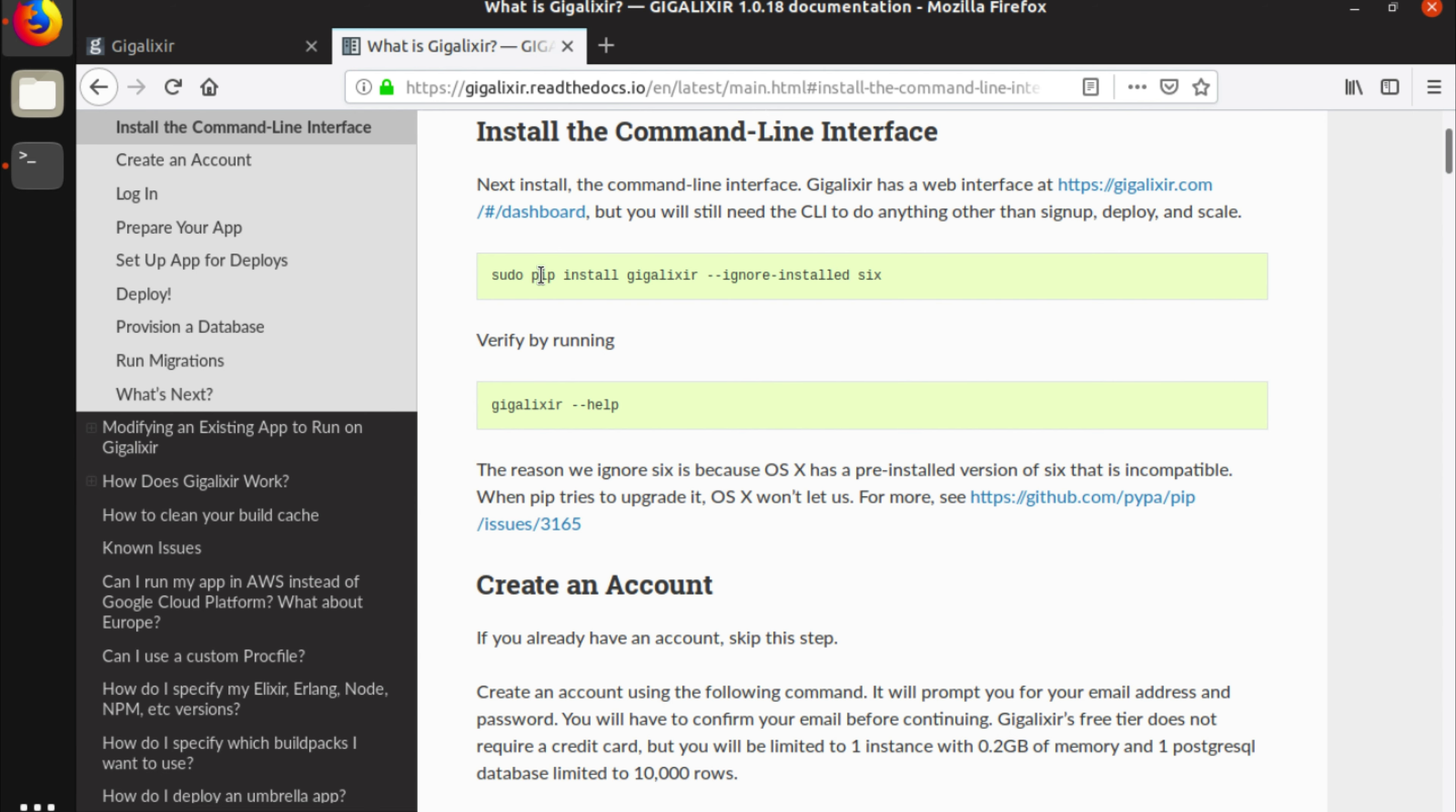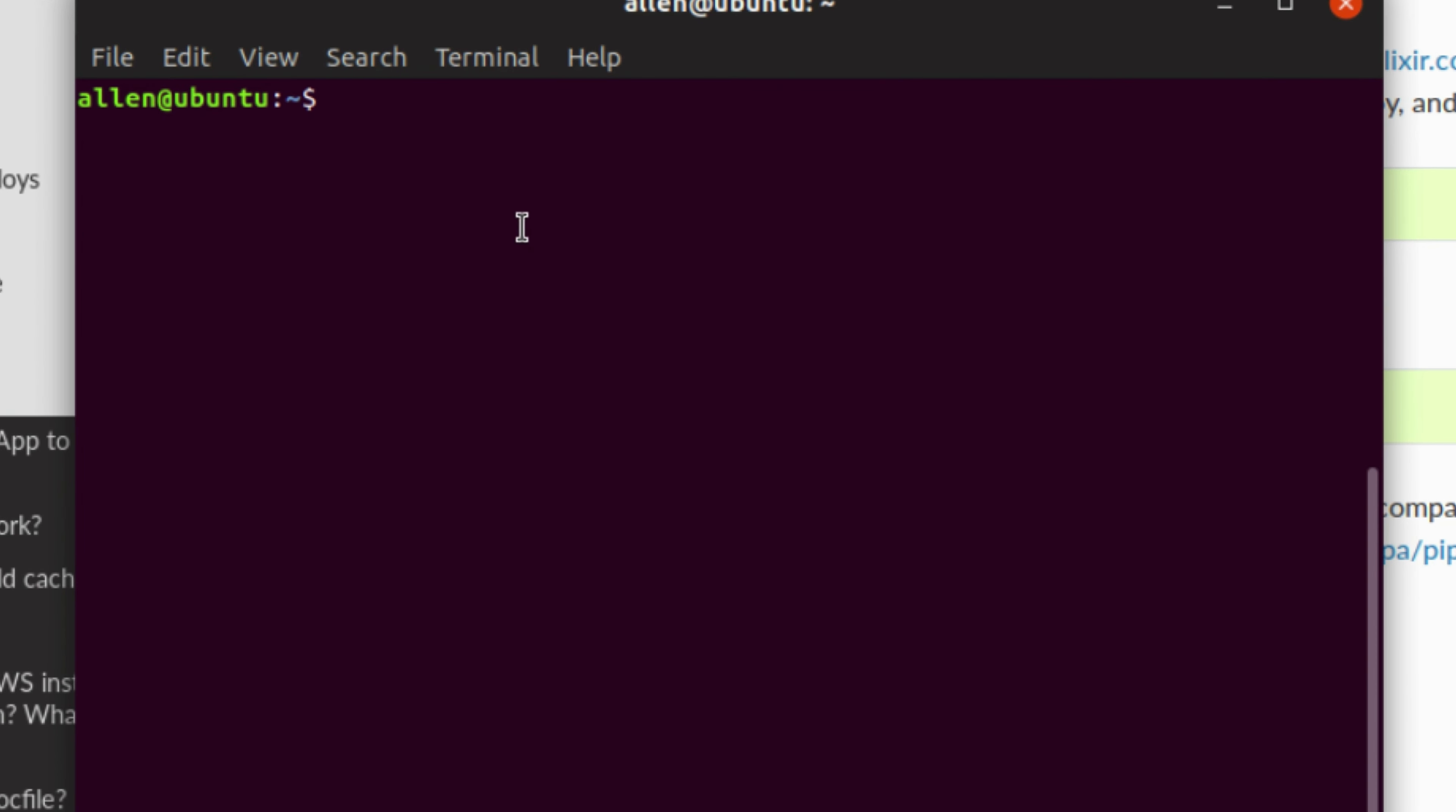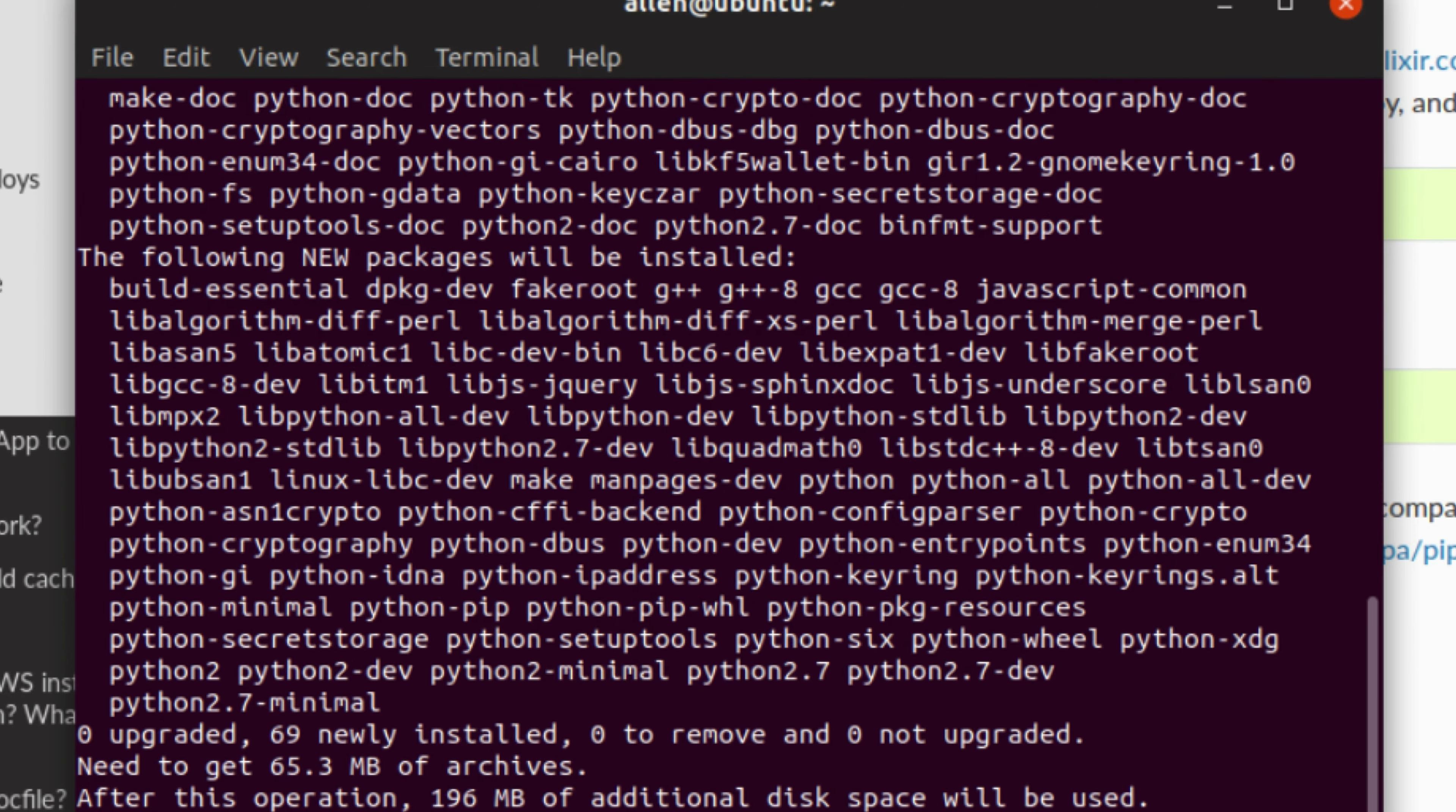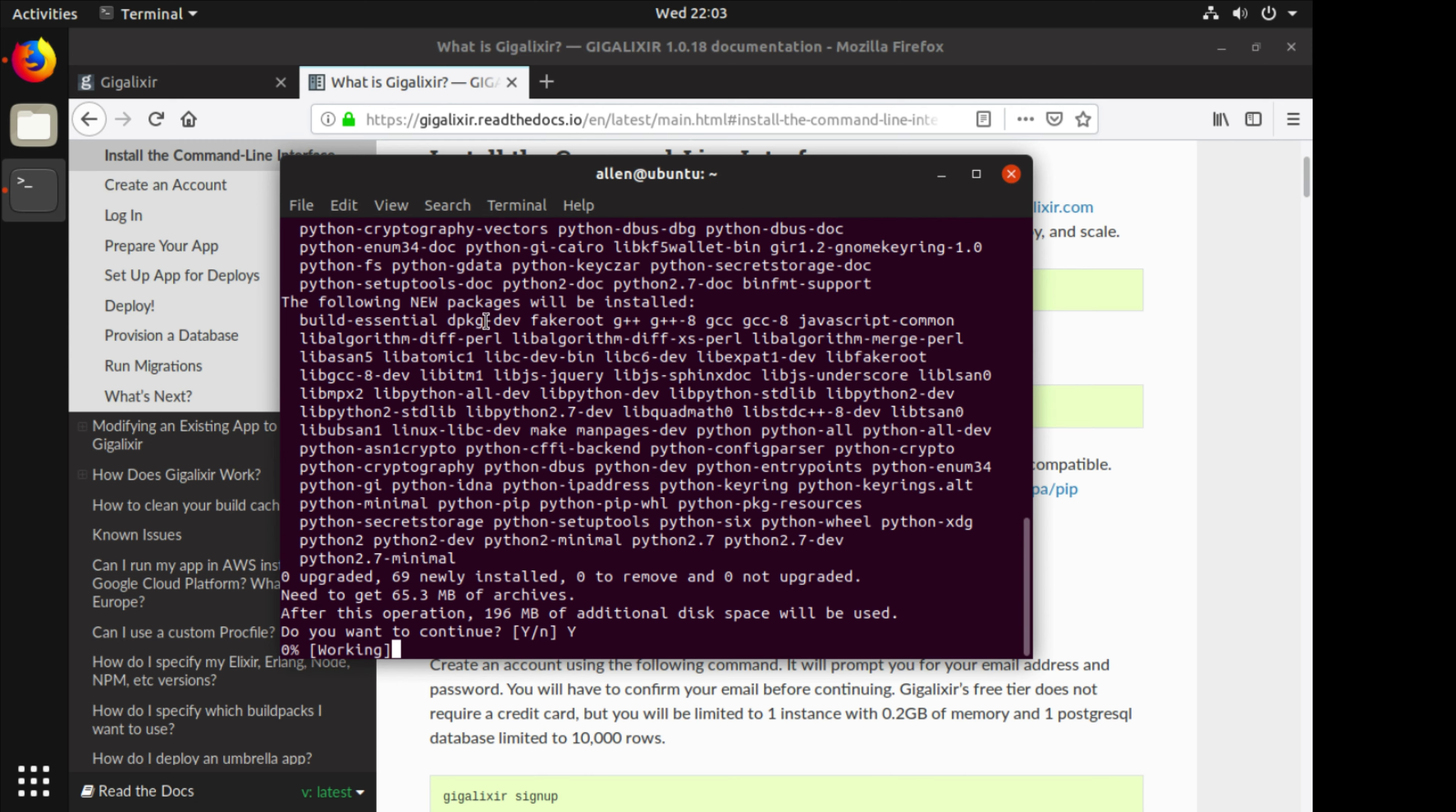So I'm using the latest version of Ubuntu and this is a fresh install. What I need to do is sudo apt install python pip. This is so I can have pip installed because by default you don't have pip installed.